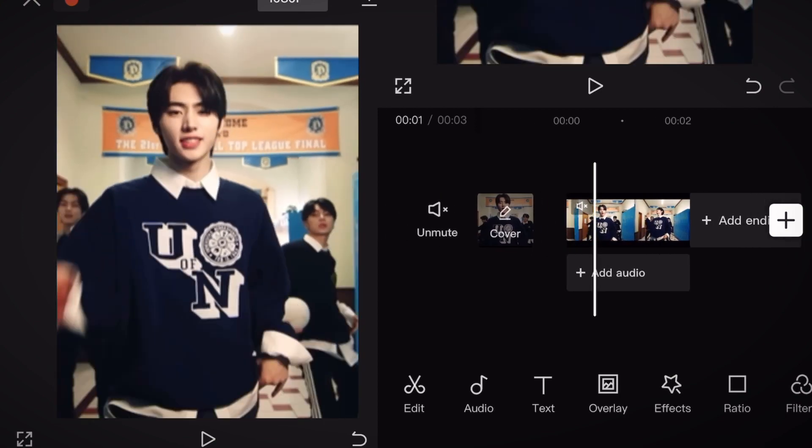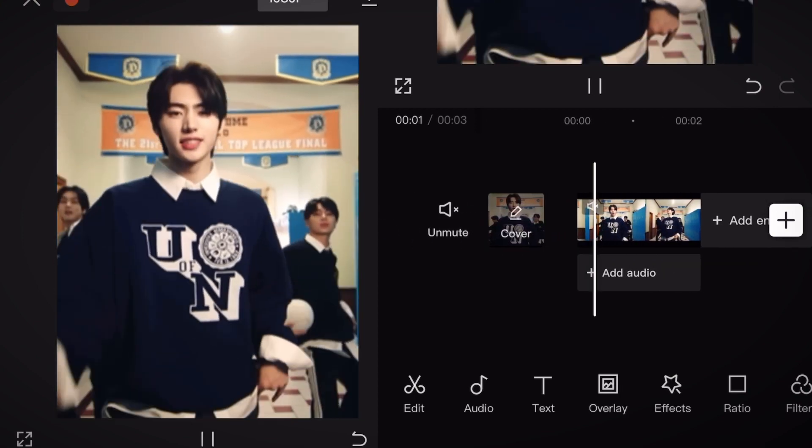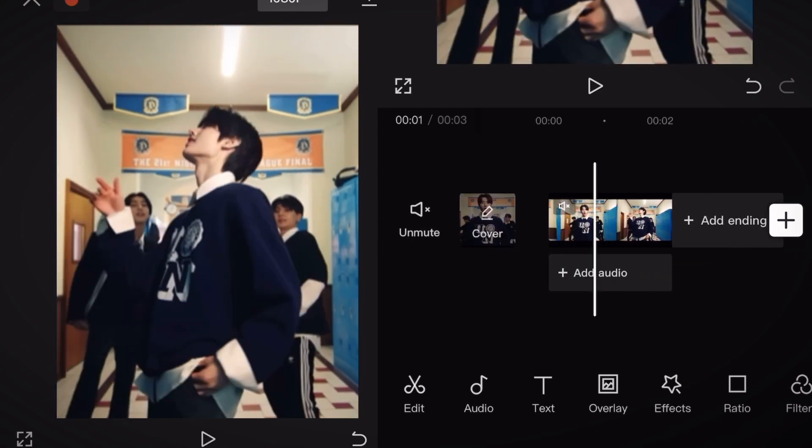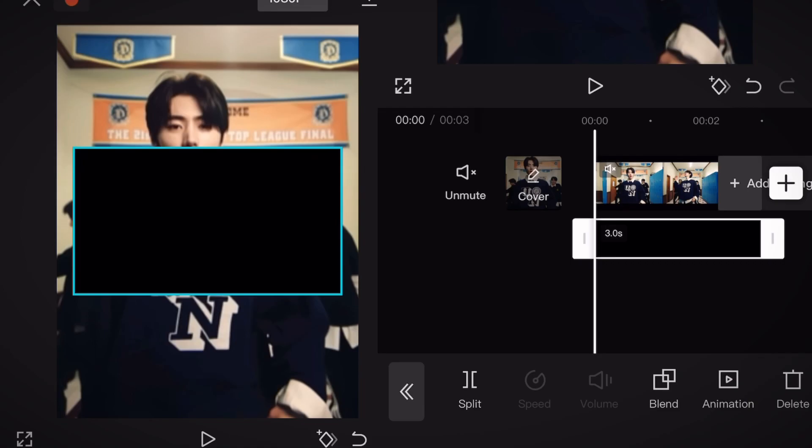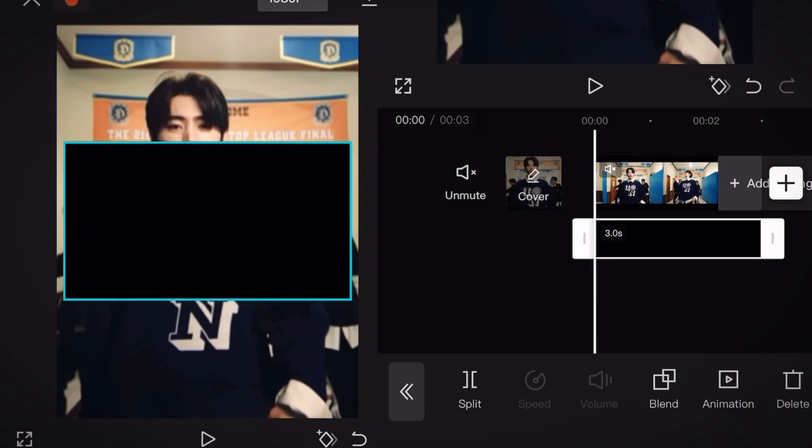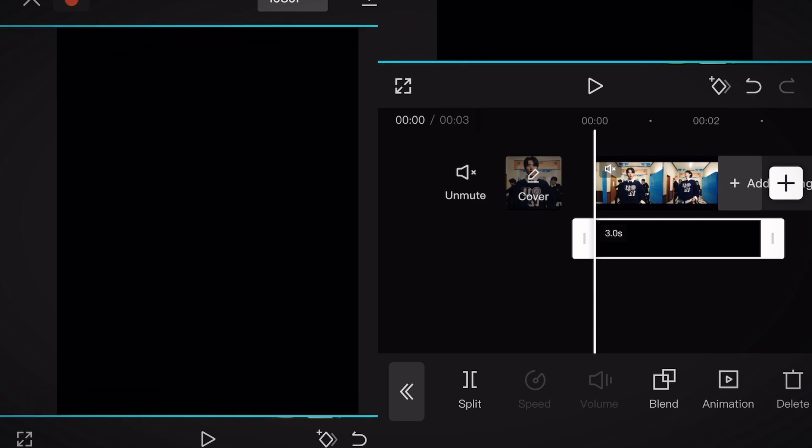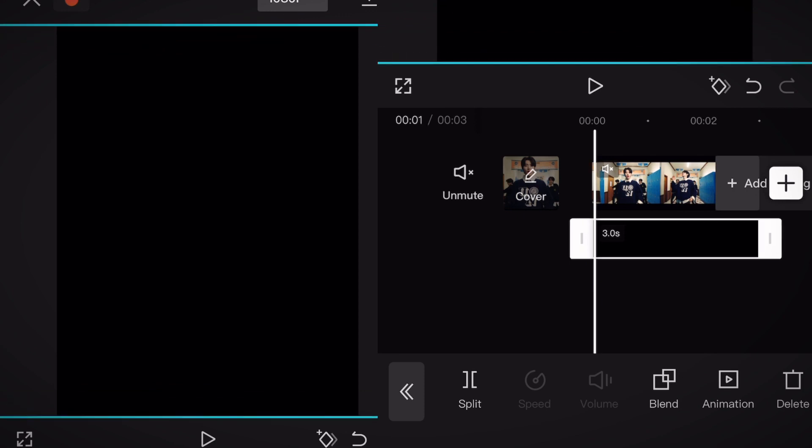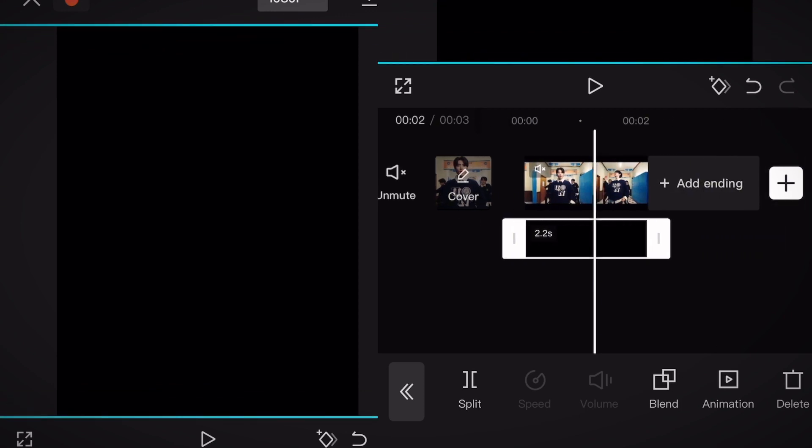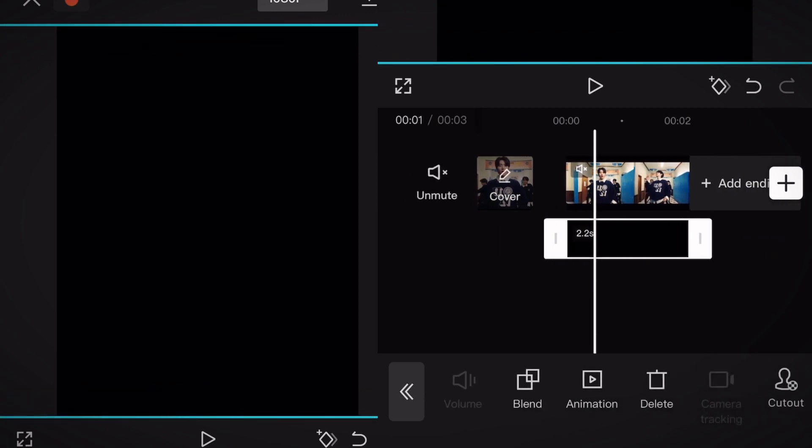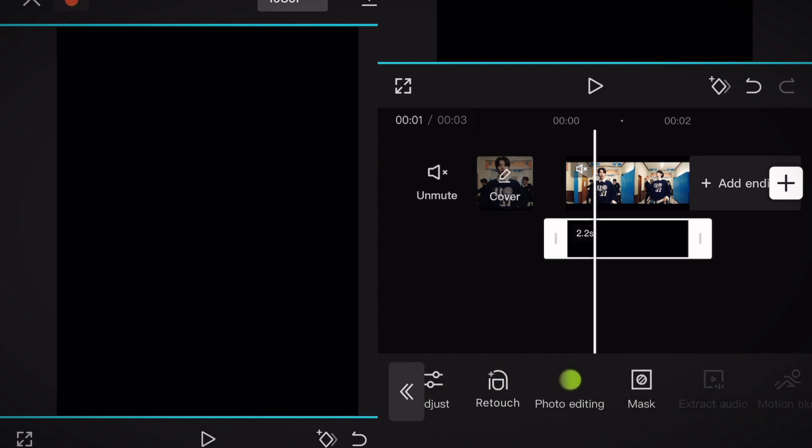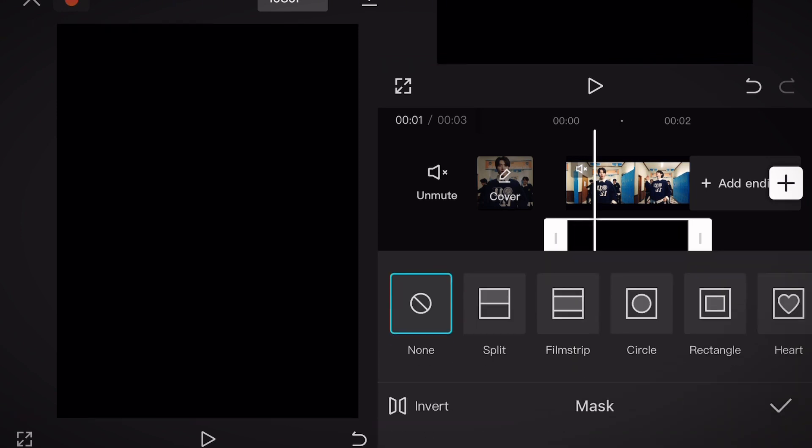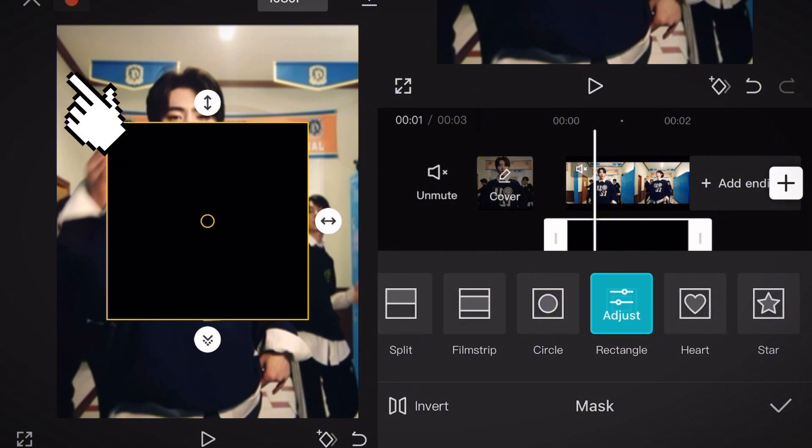Okay so I have my clip ready here. So now we're gonna go to overlay and then add overlay. Now to stock videos and add the black background. Zoom it all the way in. Now we're gonna go to mask. There you're gonna click on triangle and now we're gonna click on this icon here to make the edges round.